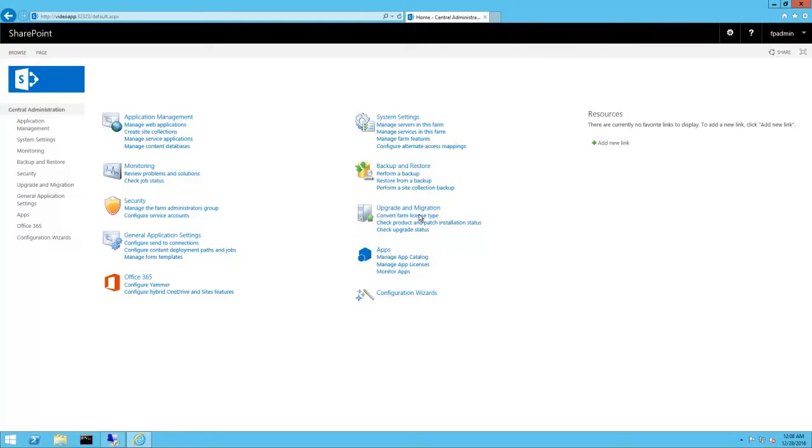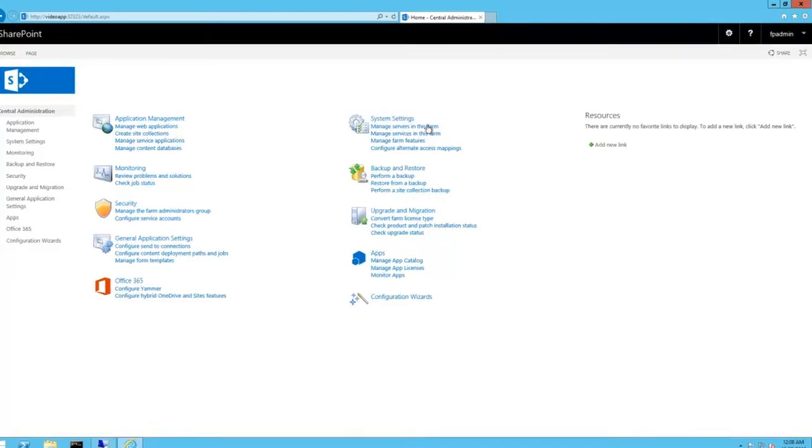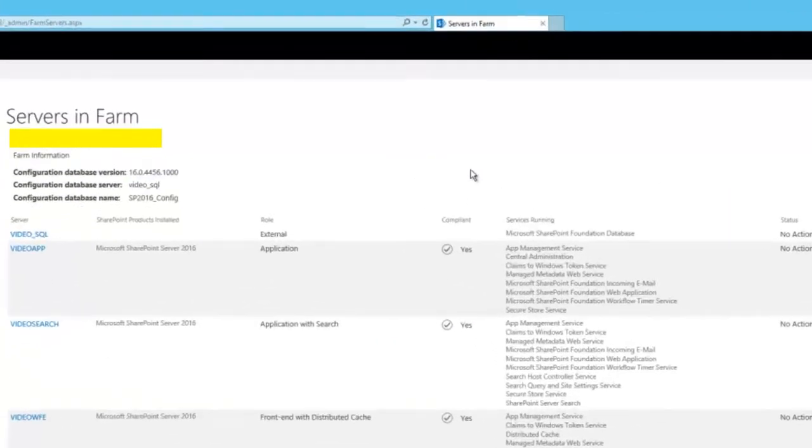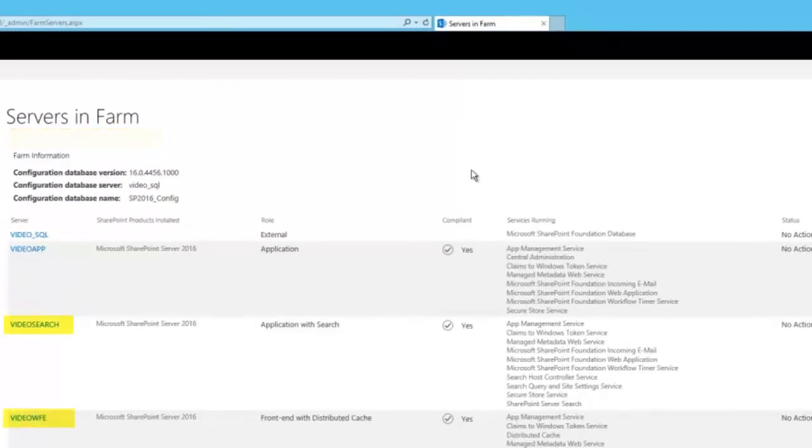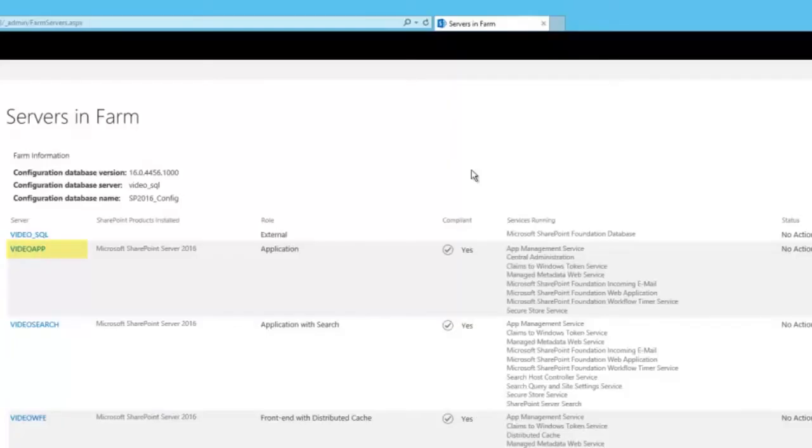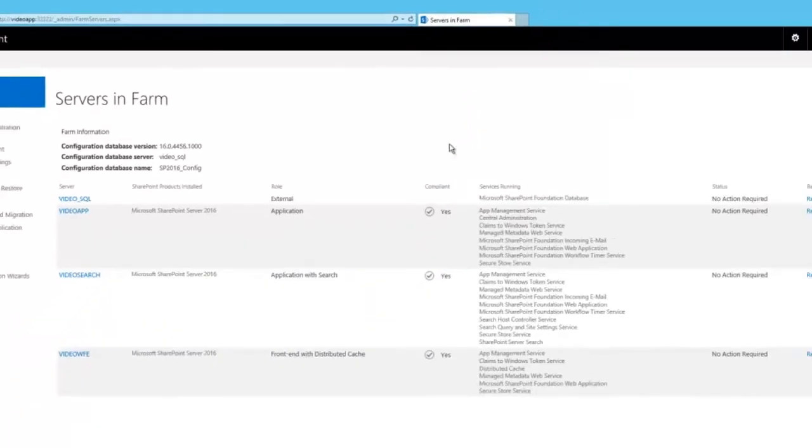So, here's my SharePoint farm. Let's take a look at servers in the farm. As you can see, the Feature Pack is installed, and that's why I can use MinRoll with only three servers. I initially started with two servers, VideoSearch and VideoWebFrontend. As you can see, these are using the shared server roles provided in the Feature Pack. I recently added the VideoApp server and designated it as an application server.